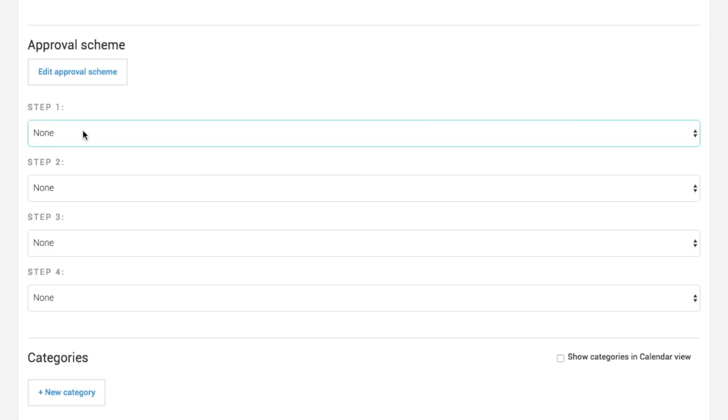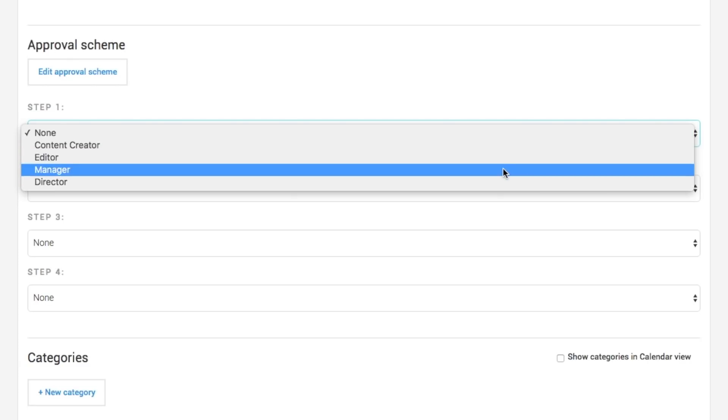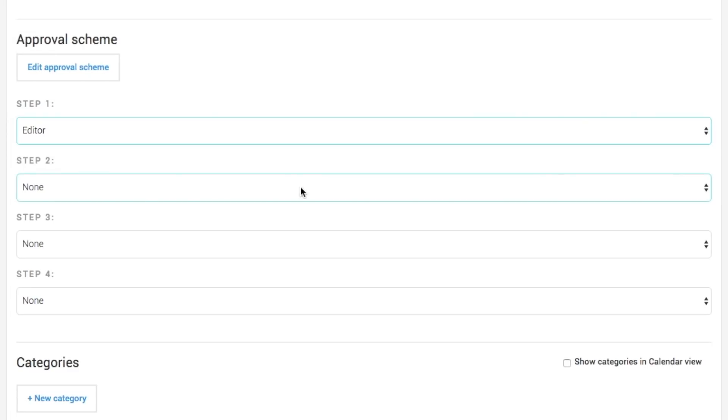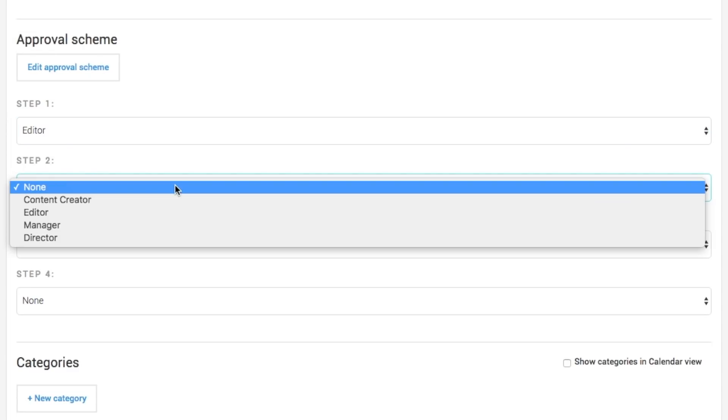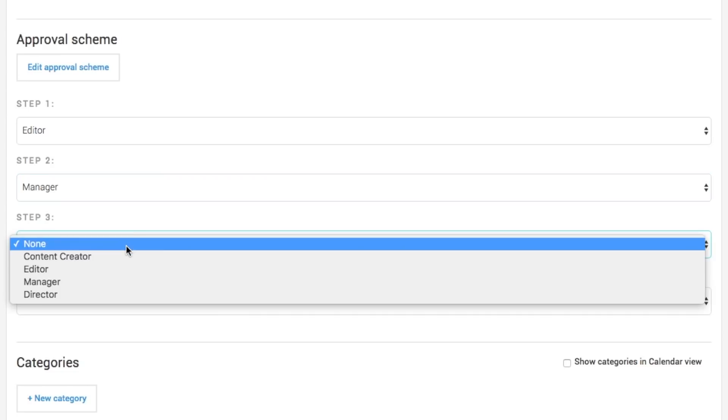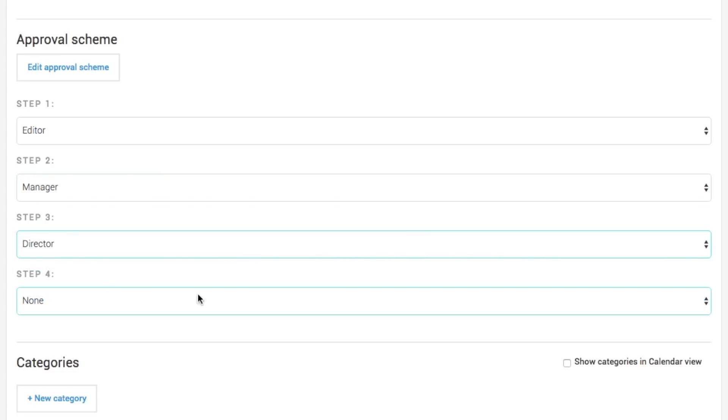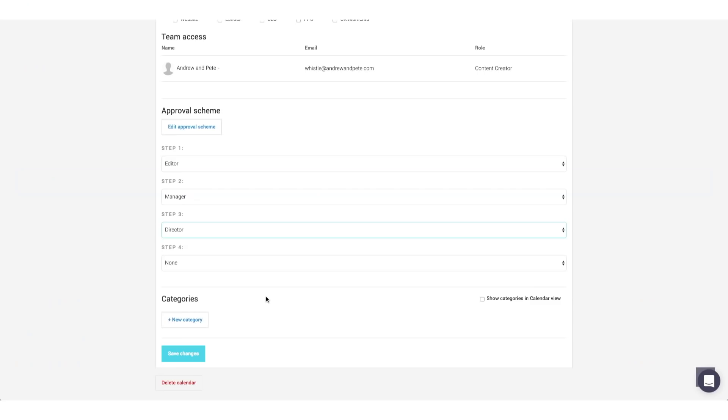So you could have step one, right? First, we want this to go to the editor. And step two is the manager. And step three is the director. So everyone has to sign off on it before it actually gets posted.